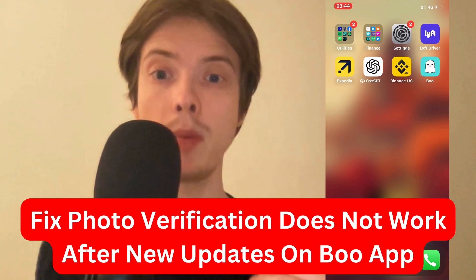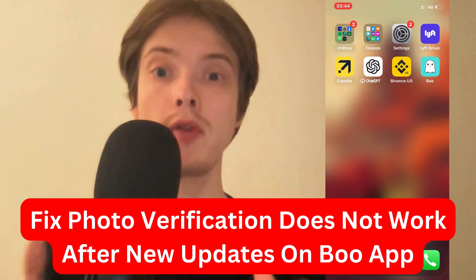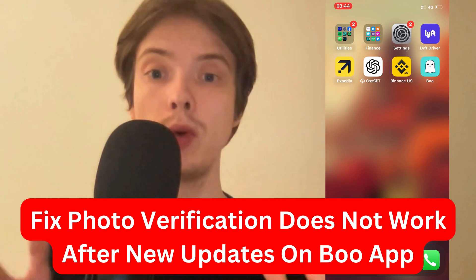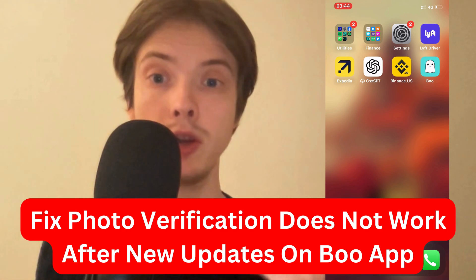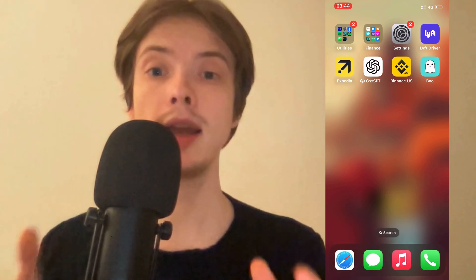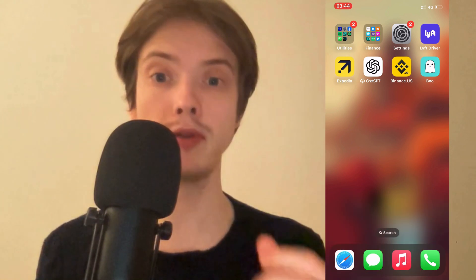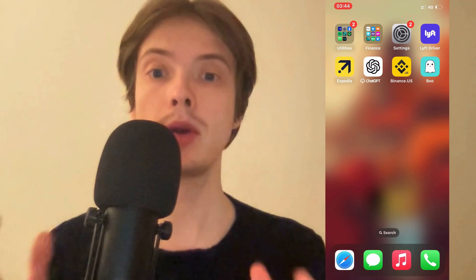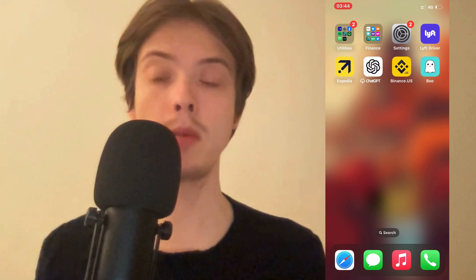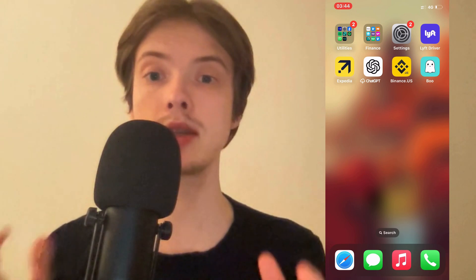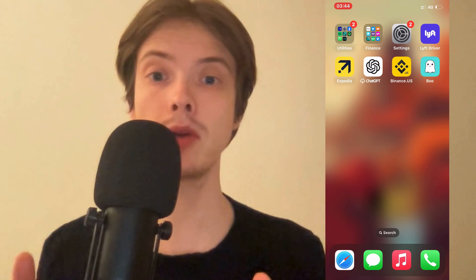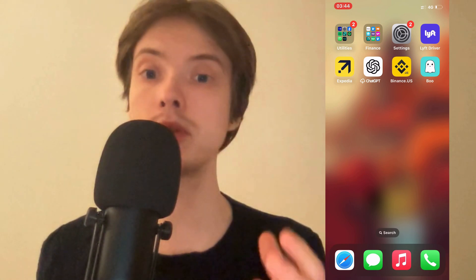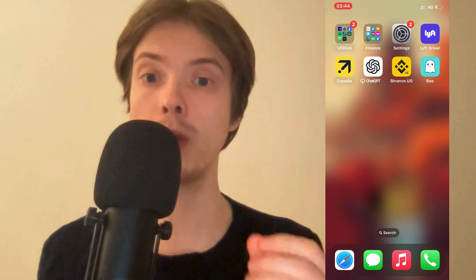Are you currently having problems with the photo verification not working on the Boo app after the new update and you want to be able to fix this? Well, this video is going to be perfect for you because I'm going to show you a step-by-step guide on exactly how I myself was able to fix it quite quickly.